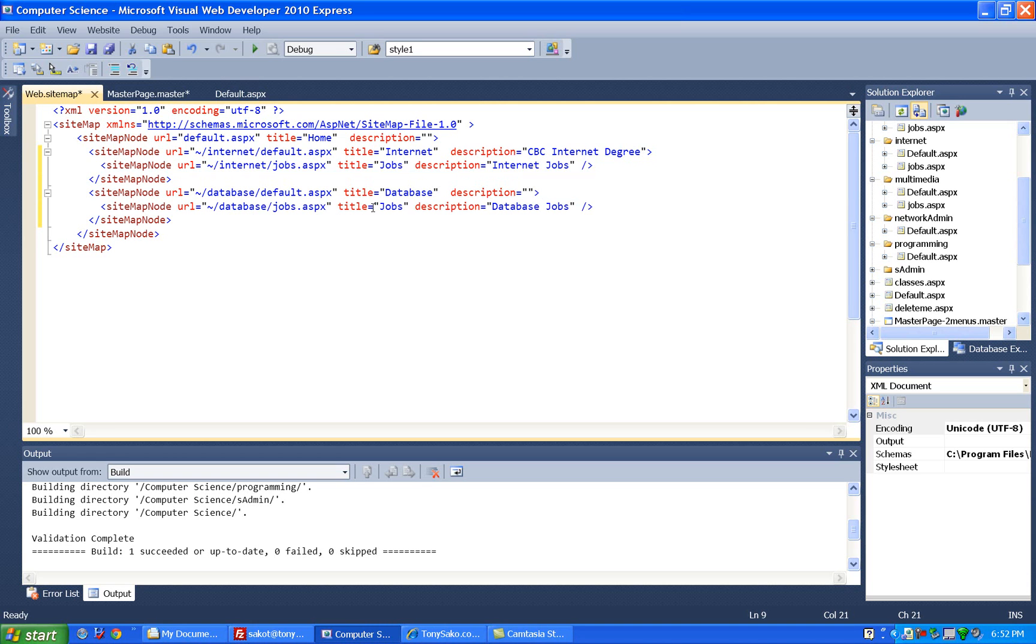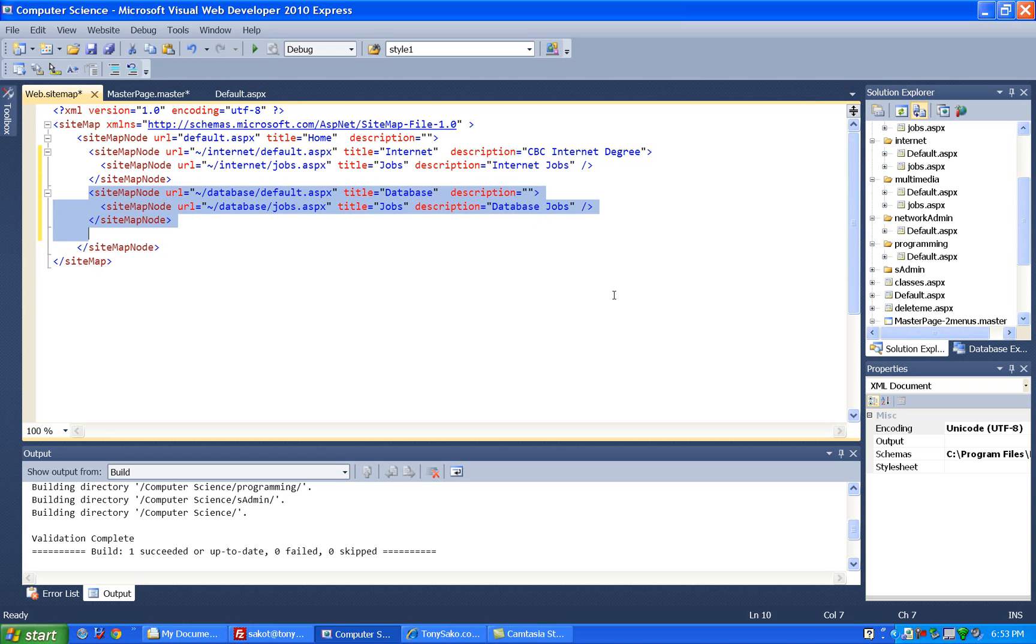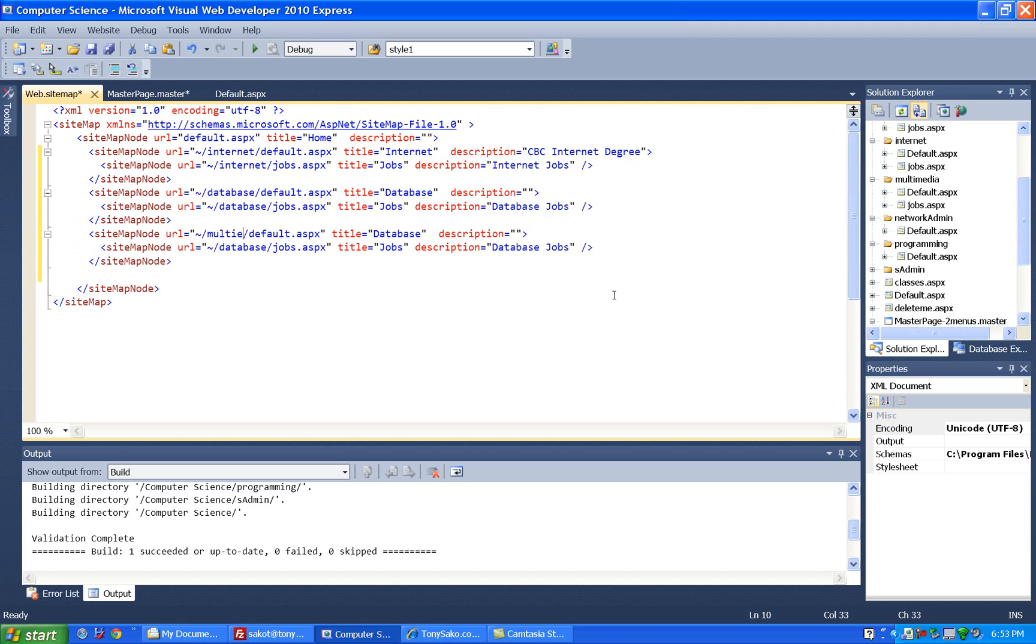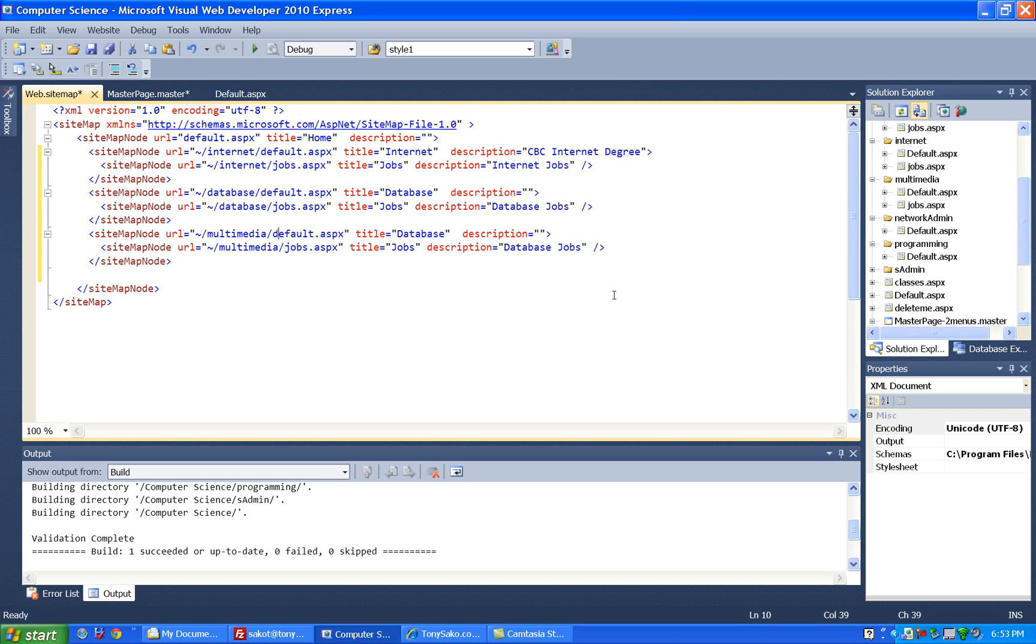Now if I want to add another main menu item, like say for the multimedia degree, well, I can just copy this section, so I'll copy that, paste it in, and then change where it says database, I'll change this to multimedia, get the path correct, and change this to multimedia.